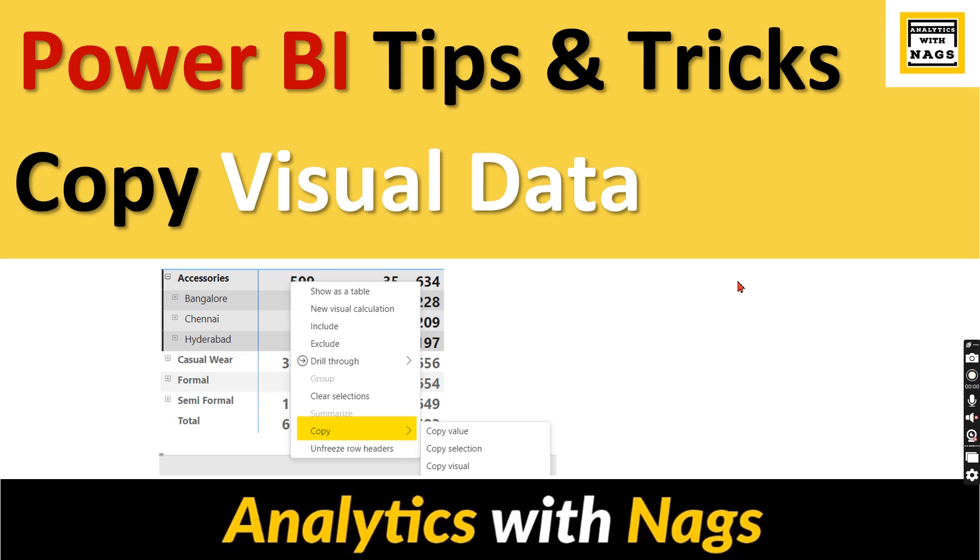Welcome to Analytics with Nags. In this video, I'm going to talk about a quick trick on how to copy your visual data in Power BI. This will be very useful when you want to reconcile or verify your data with some other reports and you want to do a quick comparison.